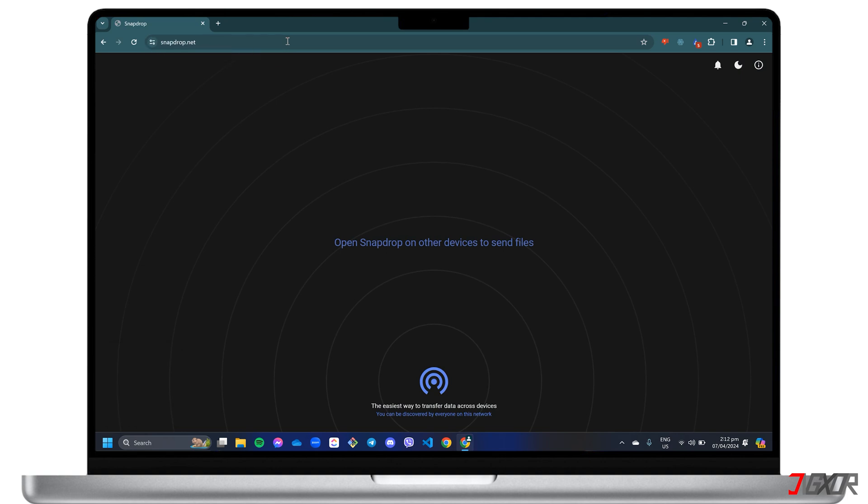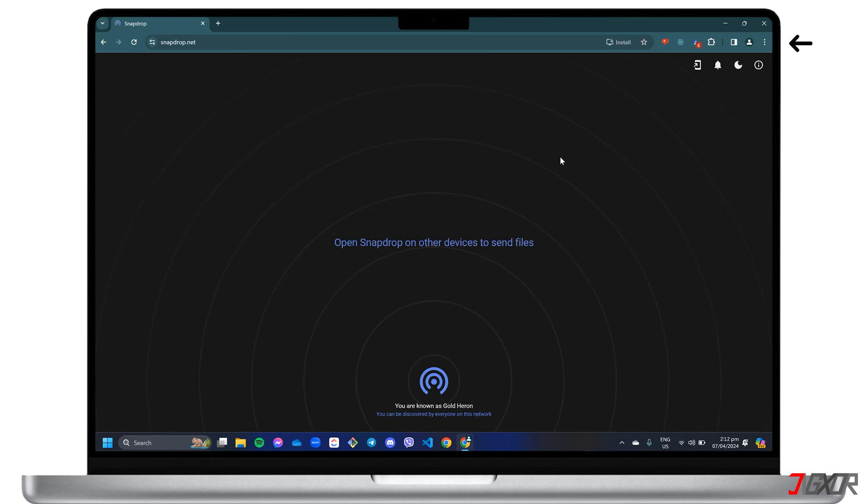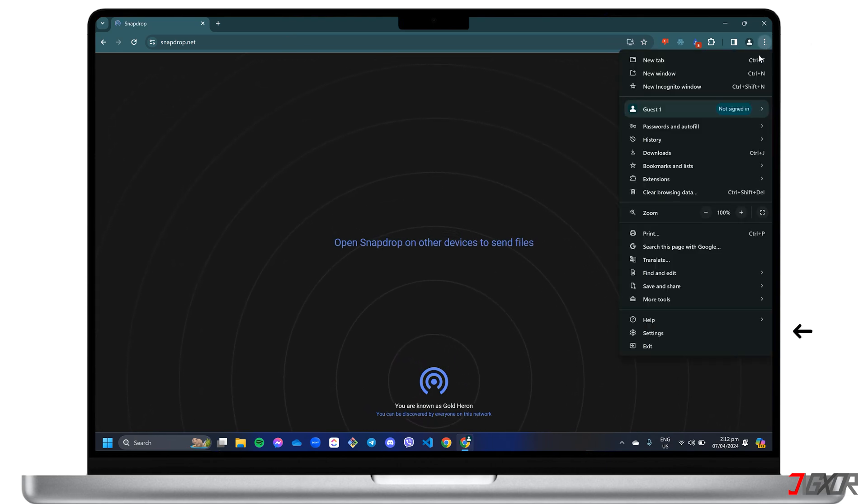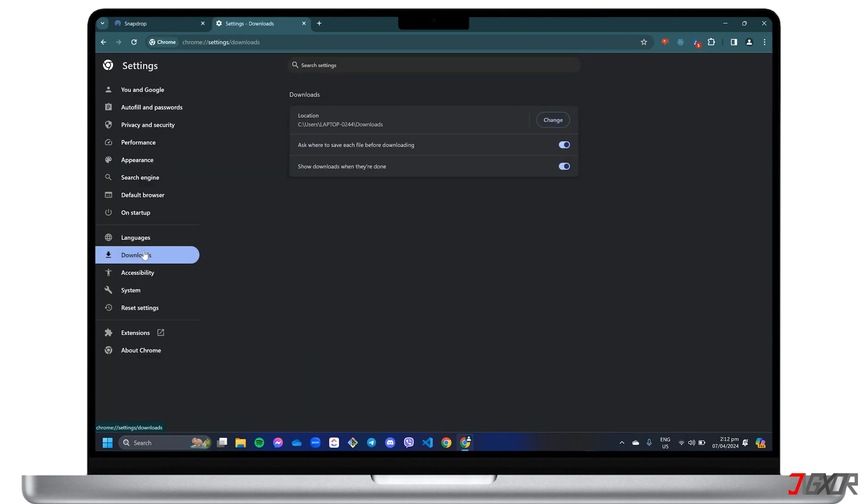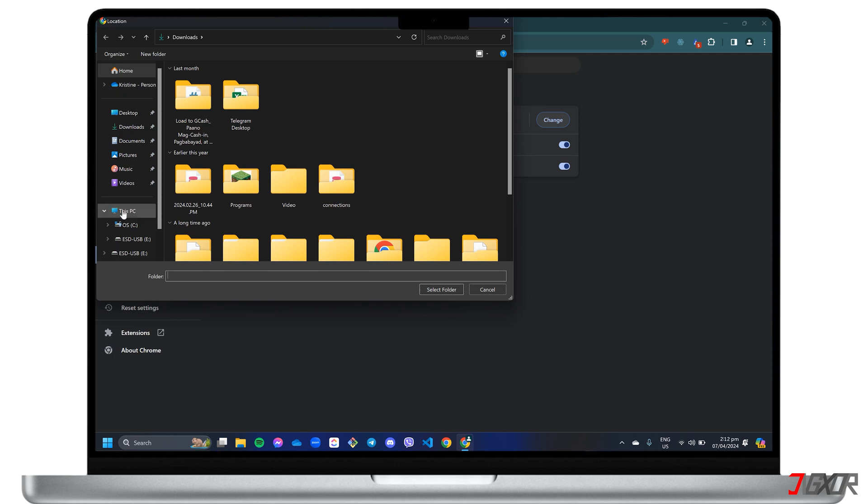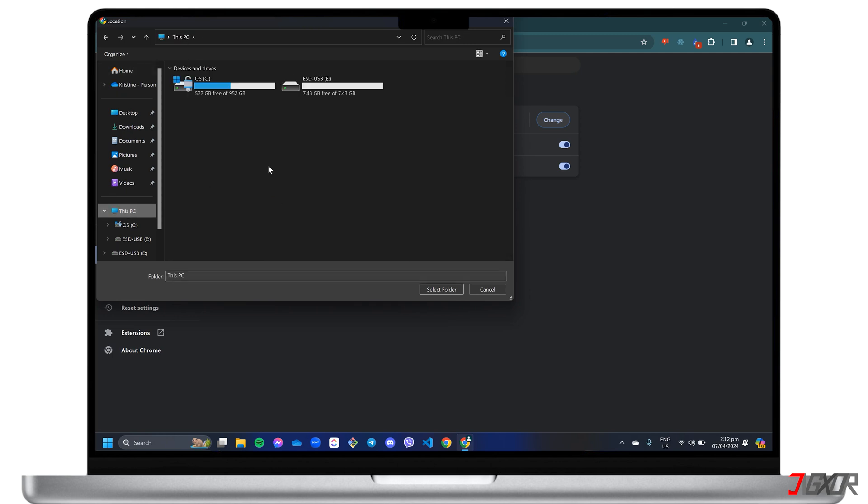Before you start transferring, configure your browser's download location so that you can receive files and save them directly to your external storage. For this video, I used the Chrome browser. If you're using another, you can still follow the next steps as the browser settings tend to be similar. Click on the three-dot menu at the top right and go to Settings. Open the Downloads Configuration panel and change the Destination folder to your external device.